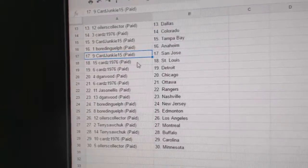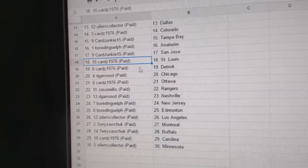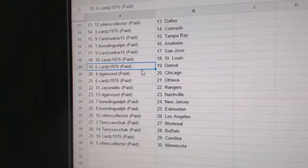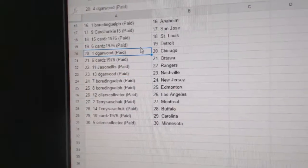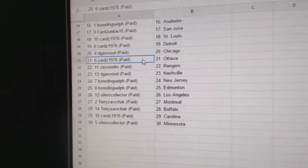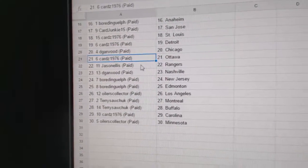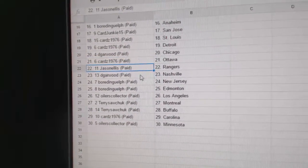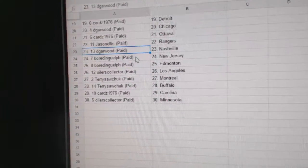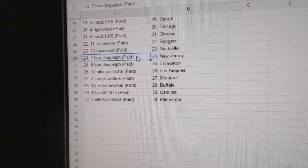Cards Junkies, San Jose. Cards has St. Louis and Detroit. D-Garwood, Chicago. Cards has Ottawa. Jason Ellis, Rangers. D-Garwood, Nashville.